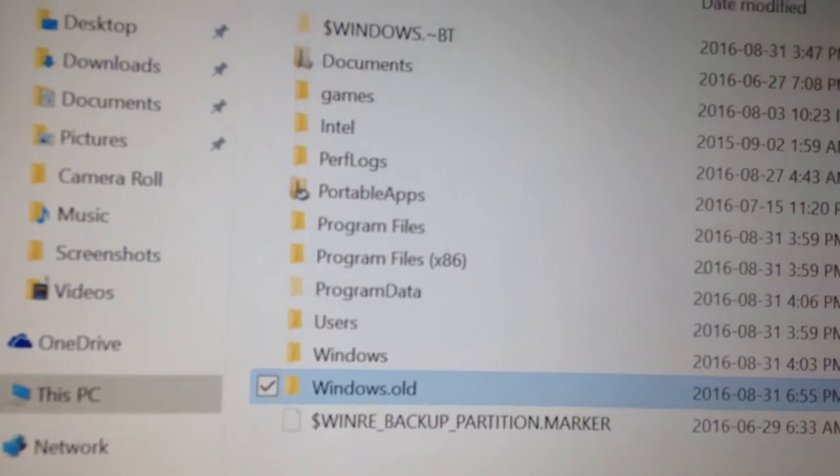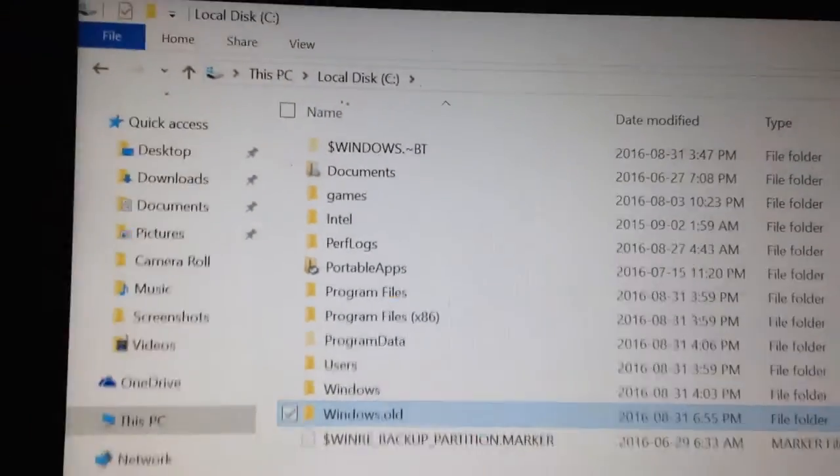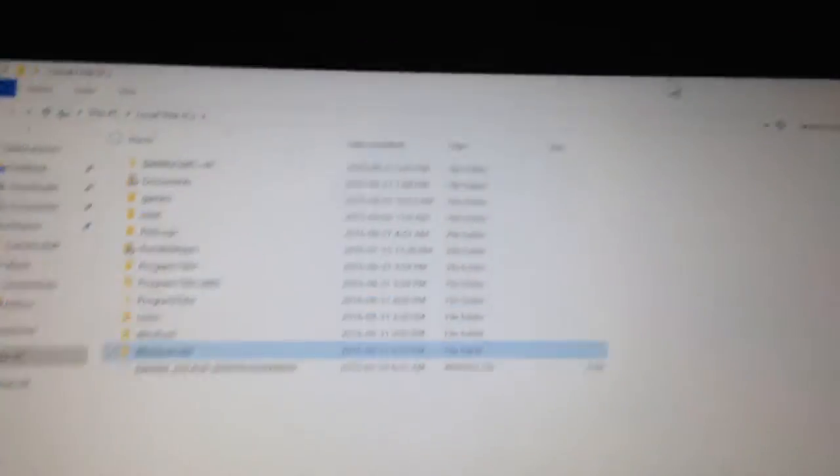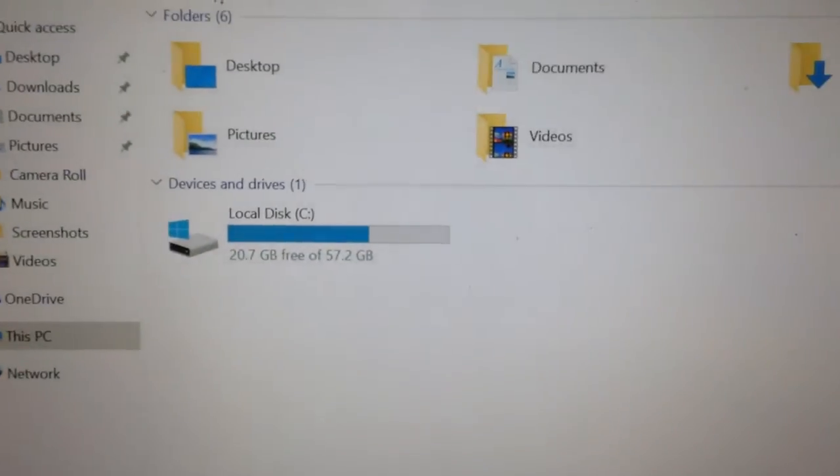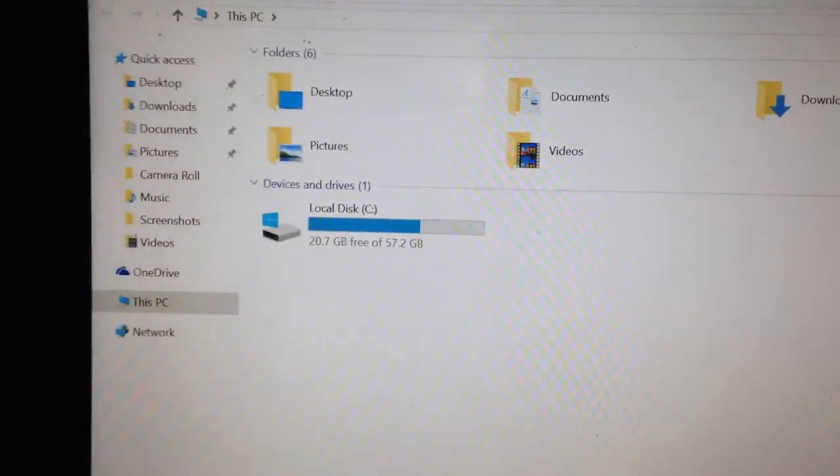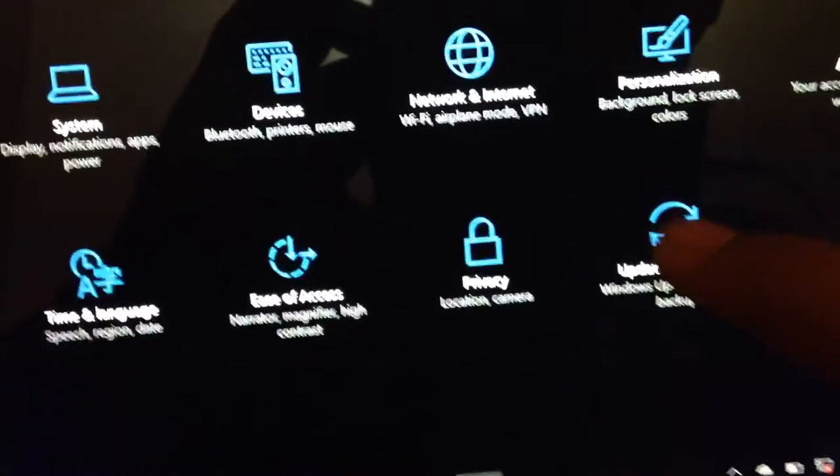There's the windows.old folder, you could delete it using disk cleanup or it'll get deleted automatically in 10 days. But since it hasn't been 10 days and since I noticed this issue before deleting it myself, I will be inshallah going back to the previous build. I still have 20.7 gigs of space left, so let's do that. Let's see how to do that, if you're not sure we could do this together. Go to settings and click update and security.